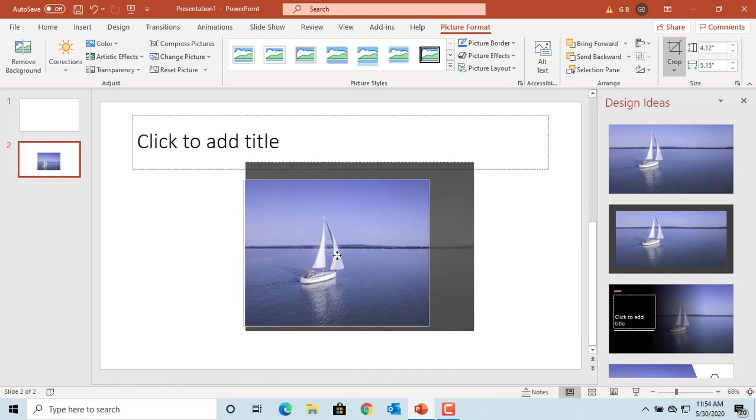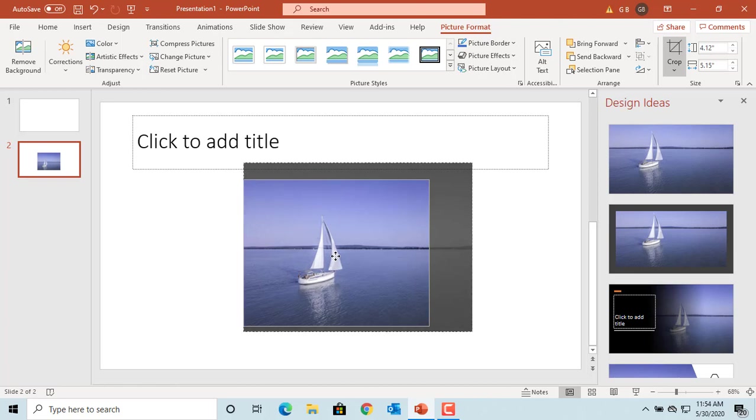Once you are done cropping the picture, click anywhere outside the picture or click on Crop button again. Or press Esc on your keyboard to apply the crop.